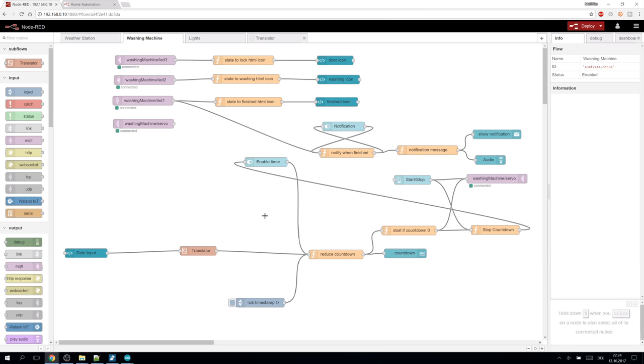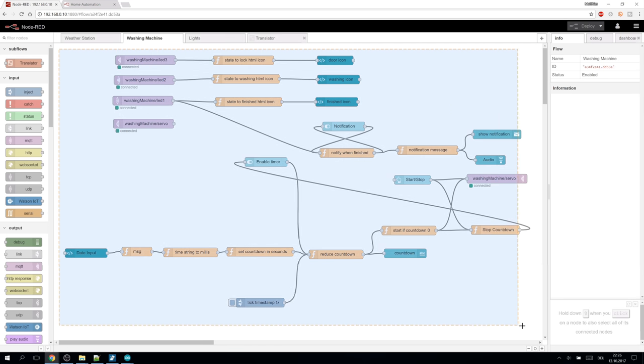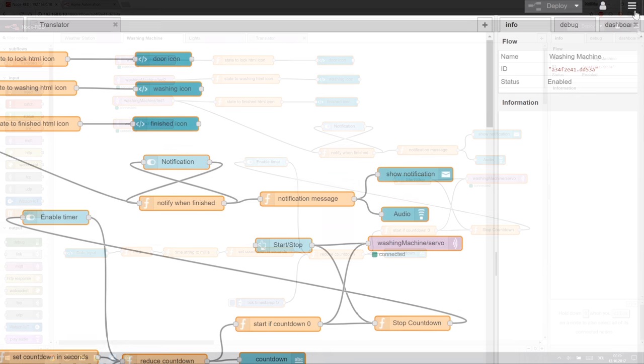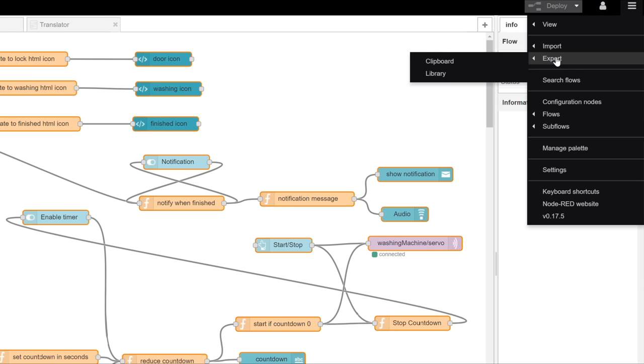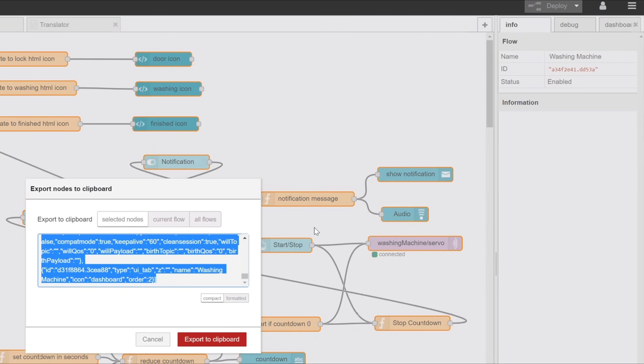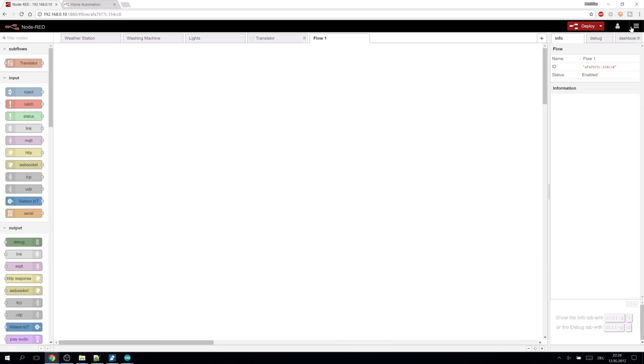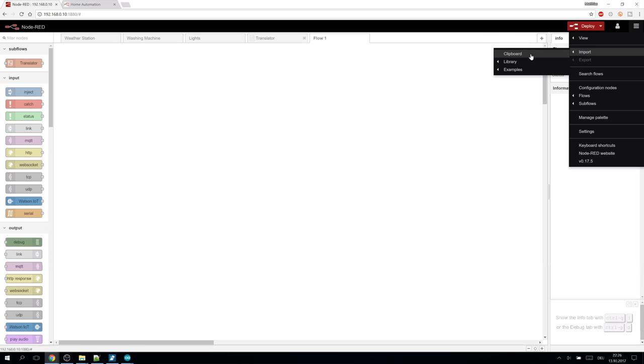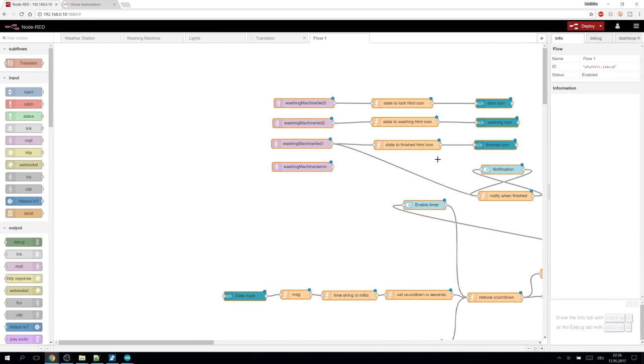The last function we take a look at today is the simple import export. This is the easiest way to share our flows. We can select the part we like to export and go to menu, export, clipboard. Here the selected section of the flow can be copied as a JSON object encoded in one string. I share my flows on the project page so you can copy them, import them in your node red and check out all the details.